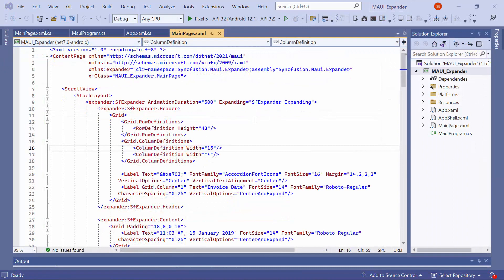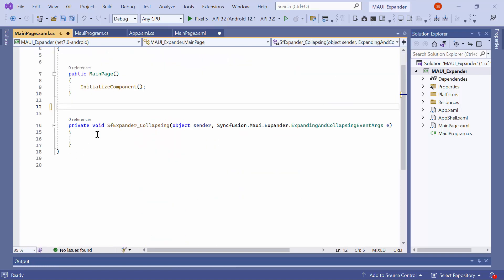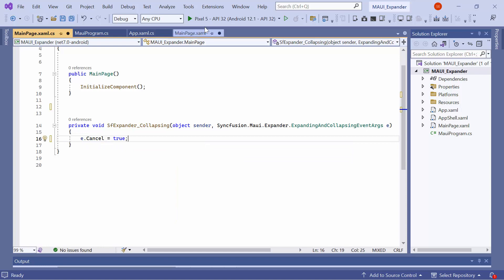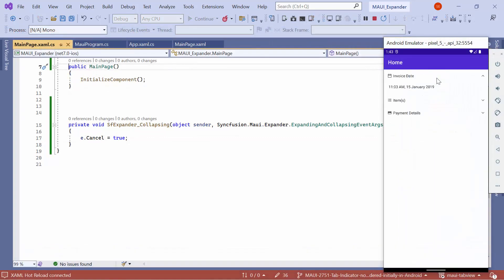Similarly, to disable collapsing, remove the existing expanding event and define the collapsing event. Go to the collapsing event handler method. In this method, set the cancel property of the event arguments to true. This will prevent the first expander from collapsing. Here, the first expander will be disabled for collapsing, and the other expanders can still be collapsed as usual.